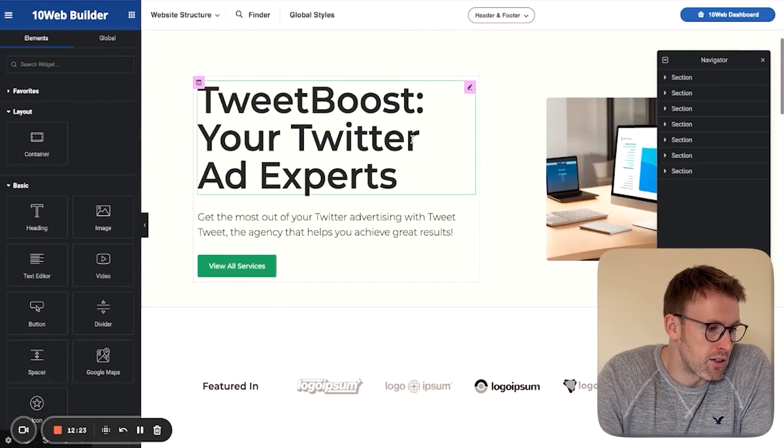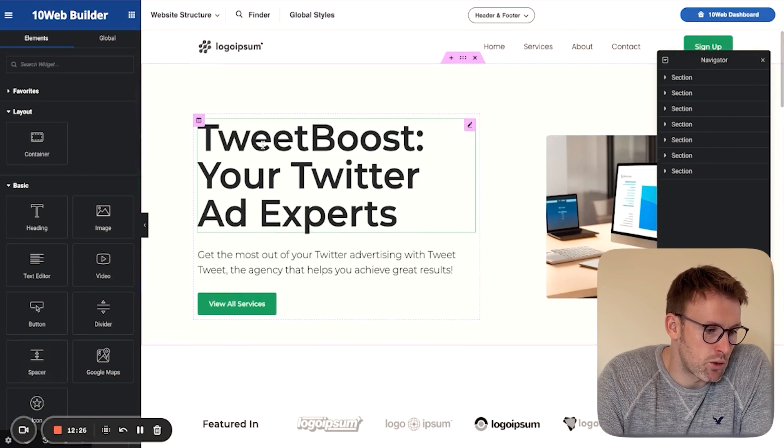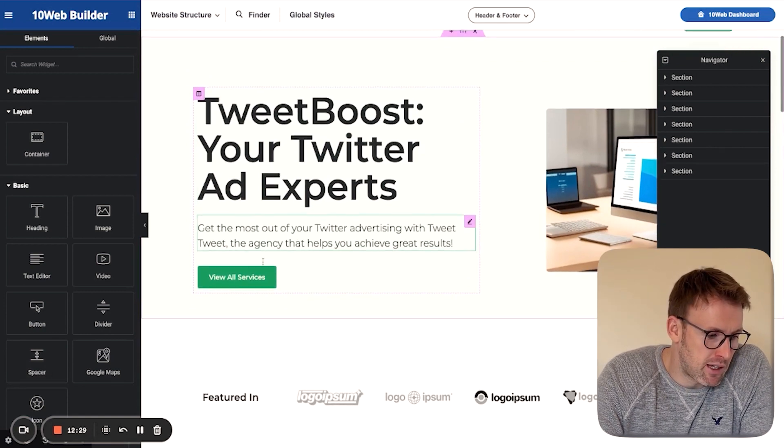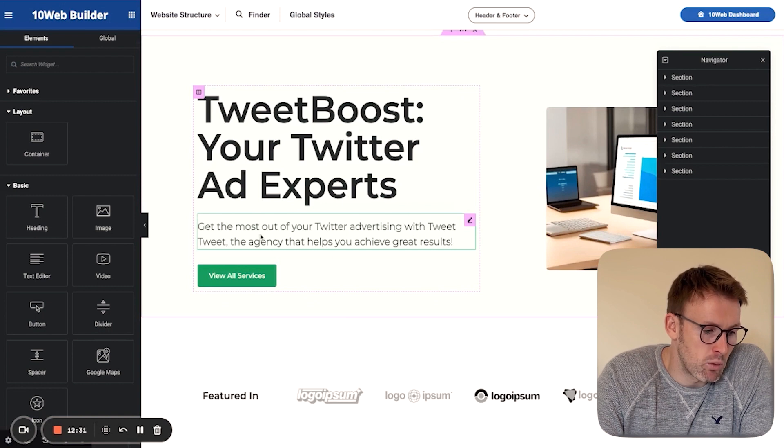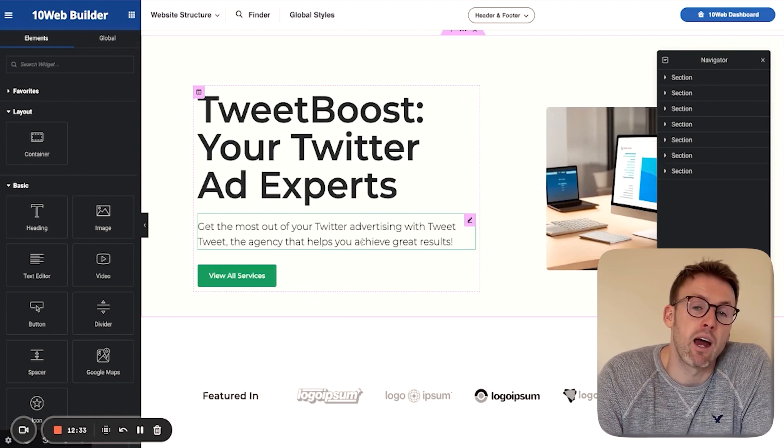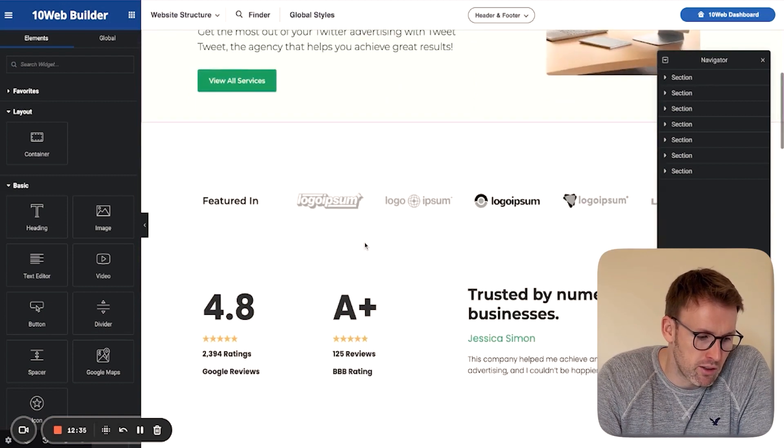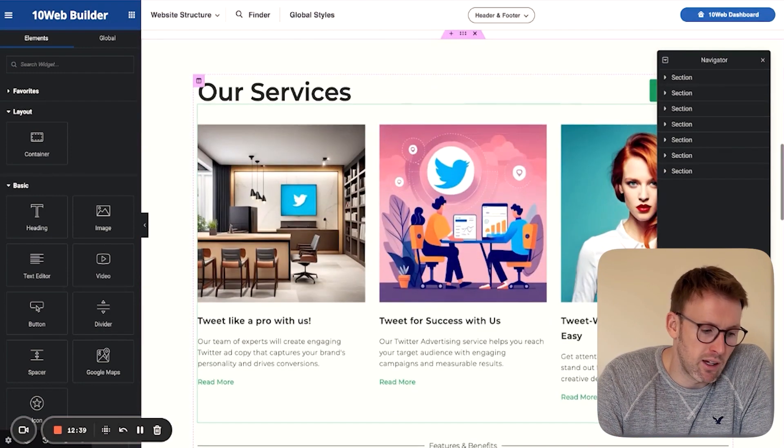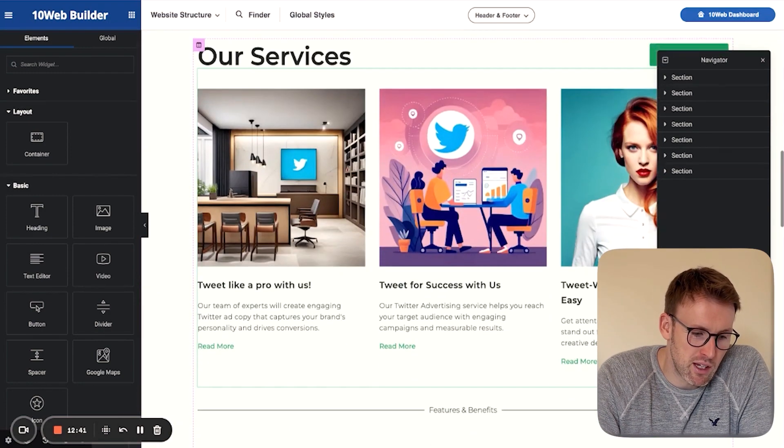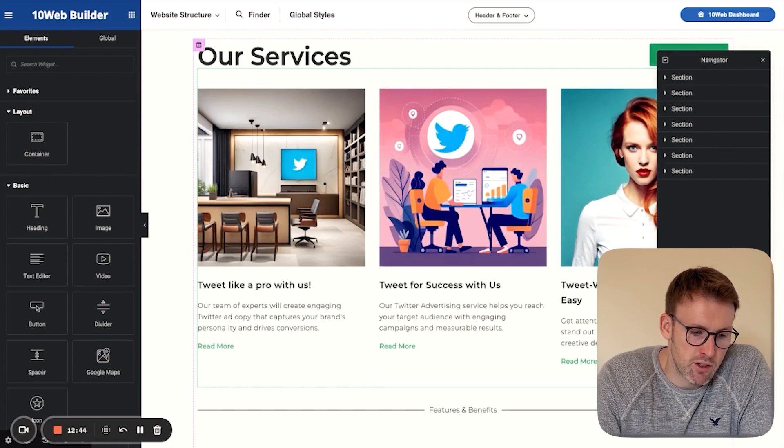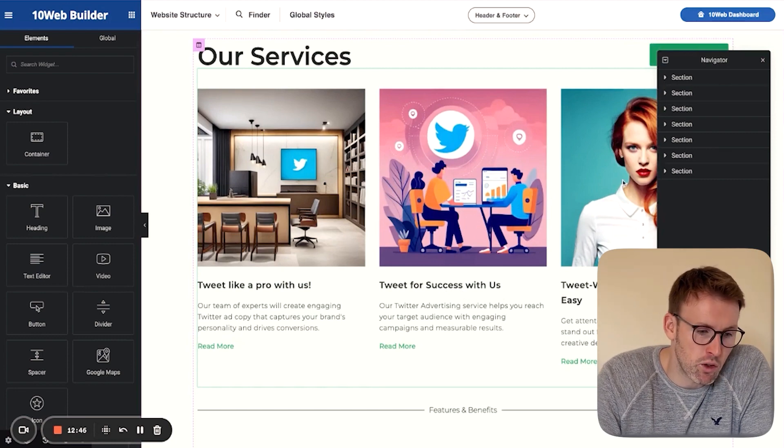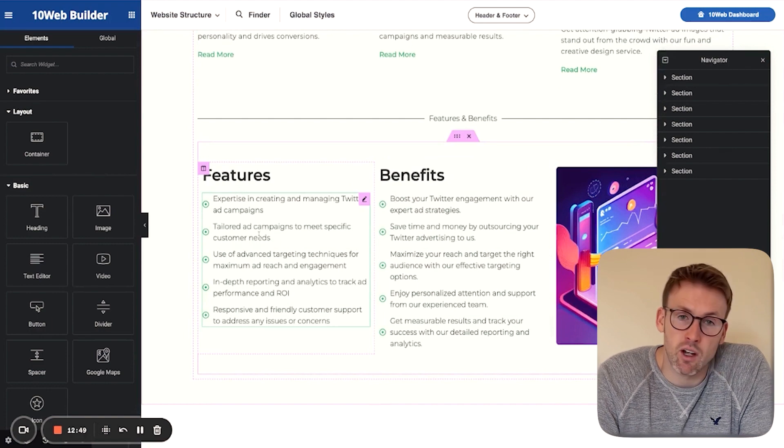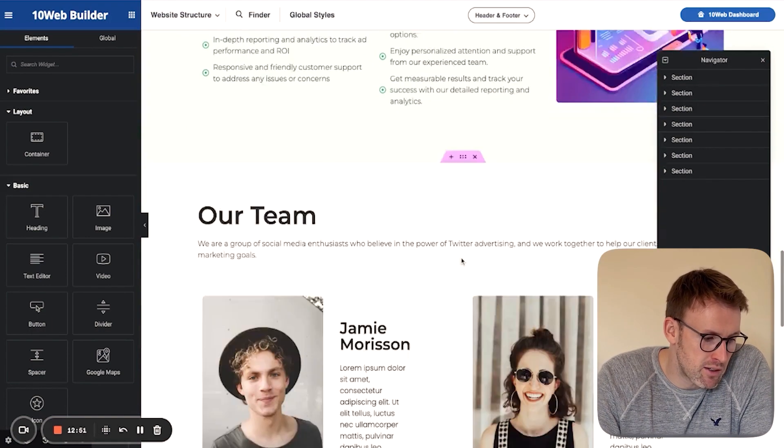So here we have it. You can see it has created Tweet Boost. Your Twitter ad experts get the most out of your Twitter advertising with Tweet Tweet, the agency that helps you achieve great results. Really good. It's given us some ratings here. Of course, we would need to change many of those things. Tweet for success with us. Tweet where the ad image is. It's even created all of the images. Features, it's created for us. The benefits. Our team.